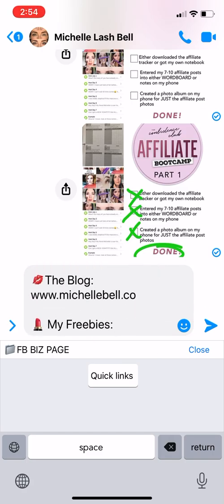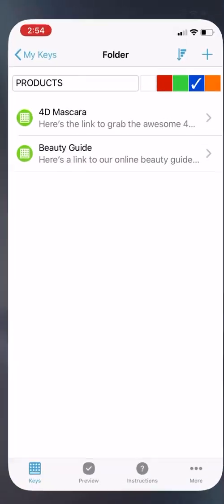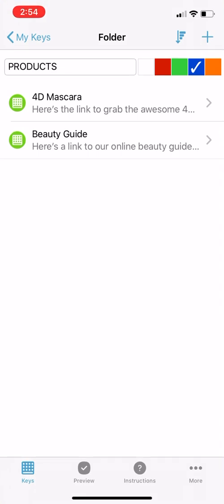Let me know if you guys use Wordboard and what you use it for. It's pretty awesome. You should try it.